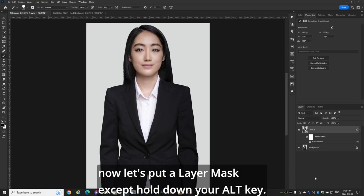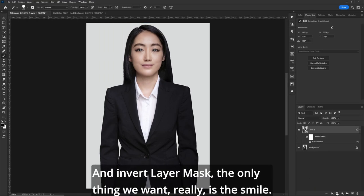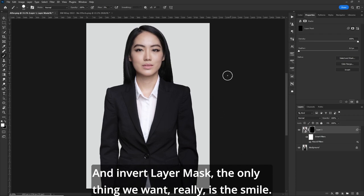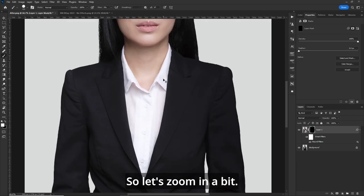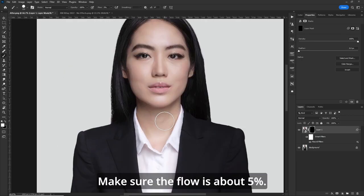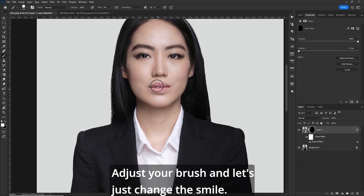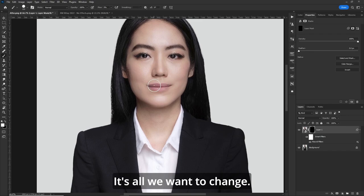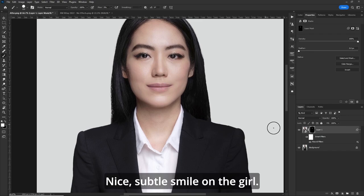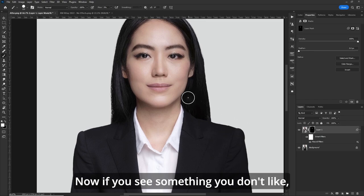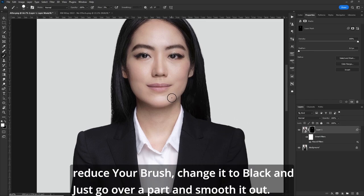Now let's put a Layer Mask, except hold down your Alt key and Invert Layer Mask. The only thing we want, really, is the smile. So let's zoom in a bit. Go to your Brush Tool. Make sure the flow is about 5%. Adjust your brush, and let's just change the smile — that's all we want to change. If you see something you don't like, reduce your brush, change it to black, and just go over that part and smooth it out.